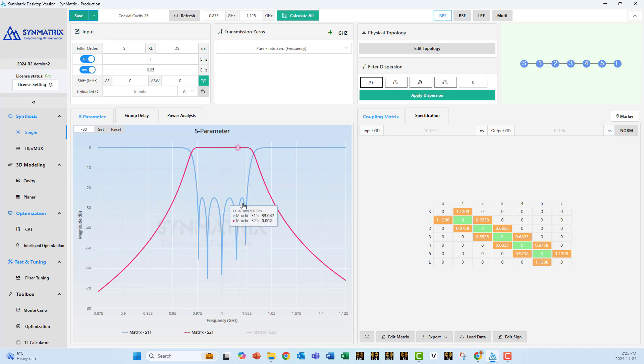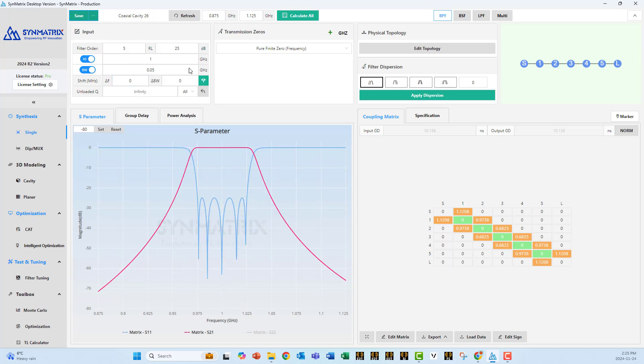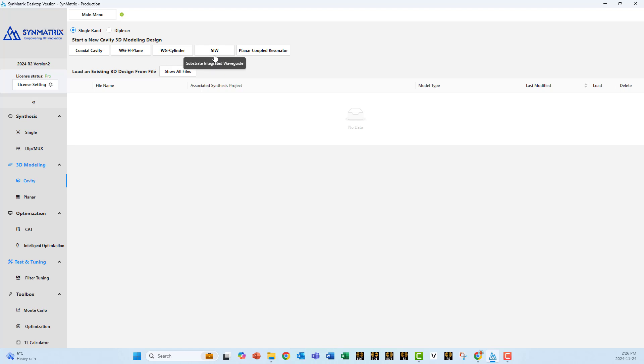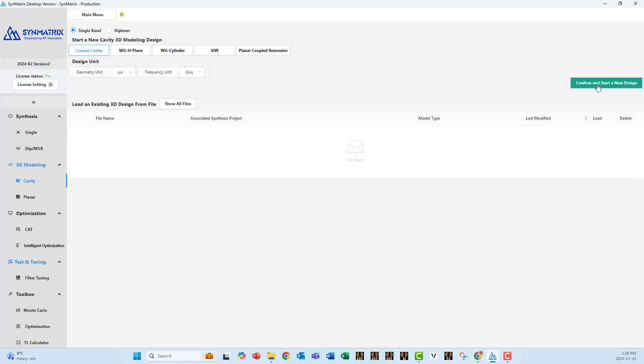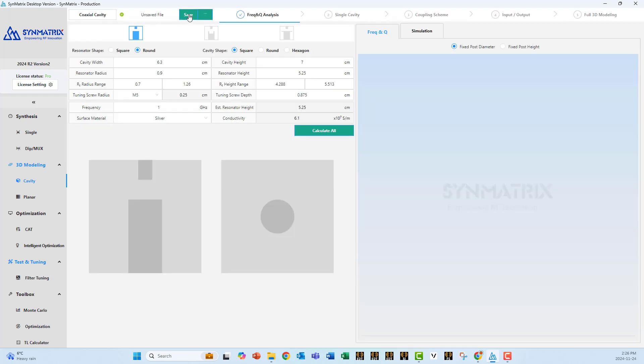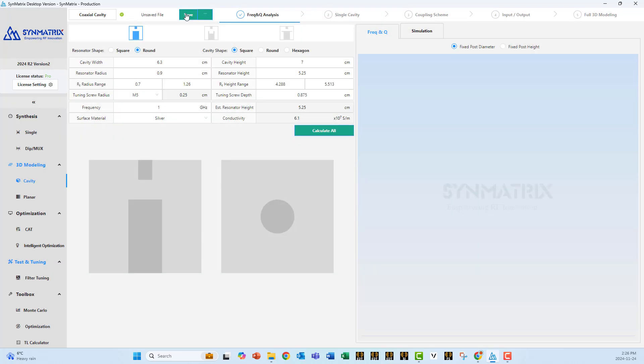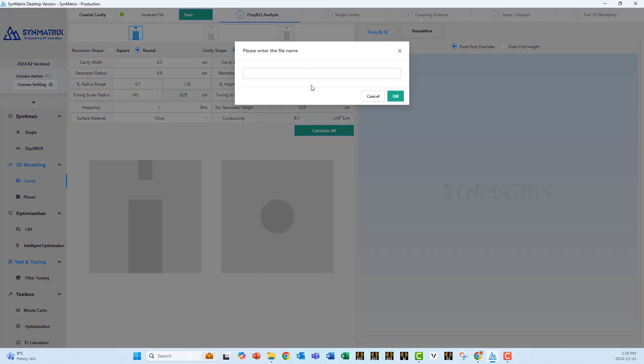Now that we are happy with our filter response, we are happy with all these entries. We move to the next phase, which is filter, the 3D model. The following options are available with Symmetrix. You can have a coaxial cavity, a waveguide cavity, or cylindrical cavity. You can have substrate integrated waveguide cavity filter, or planar coupled resonator. In our case, we will choose coaxial cavity. Confirm and start a new design. Say yes. Again, the first thing you do is you save this new design. Now we'd like to save. Say OK.